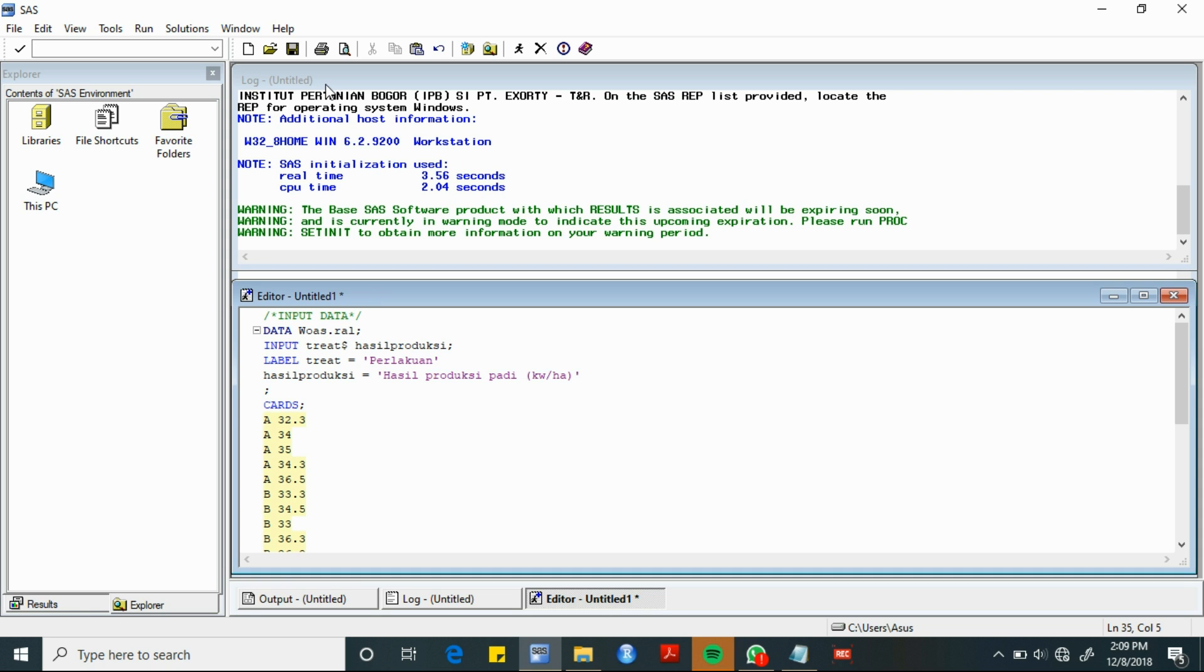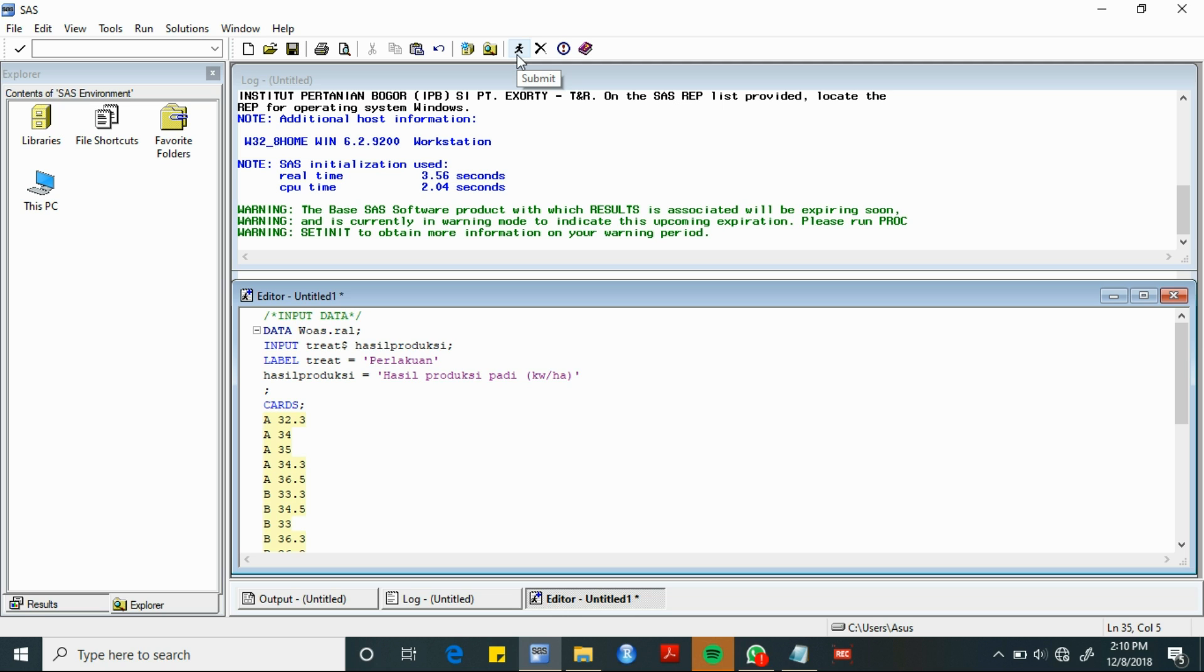Terdapat jendela log, di mana jendela log ini adalah tempat untuk melihat apakah terjadi error atau tidak pada saat kita menjalankan sintaks. Selanjutnya, ketika sintaks sudah kita tuliskan dan ingin kita jalankan, dapat mengklik tombol submit atau seperti orang yang terlihat sedang berlari, atau dengan menekan tombol F3.